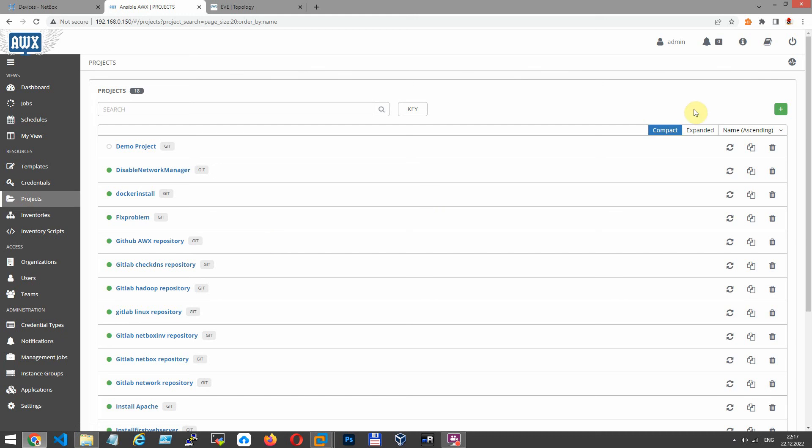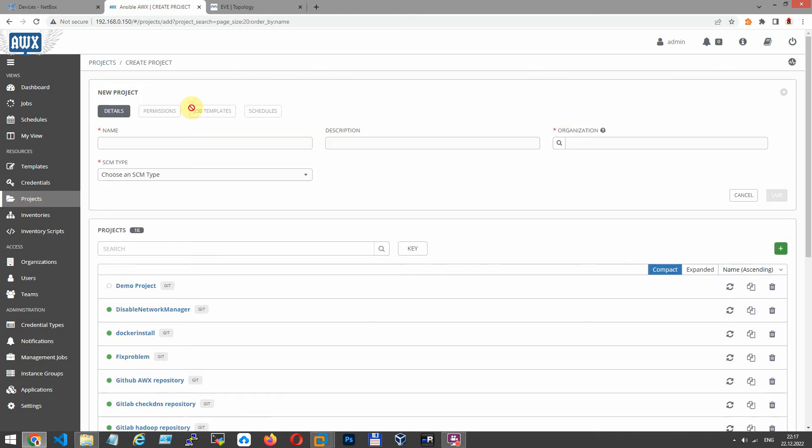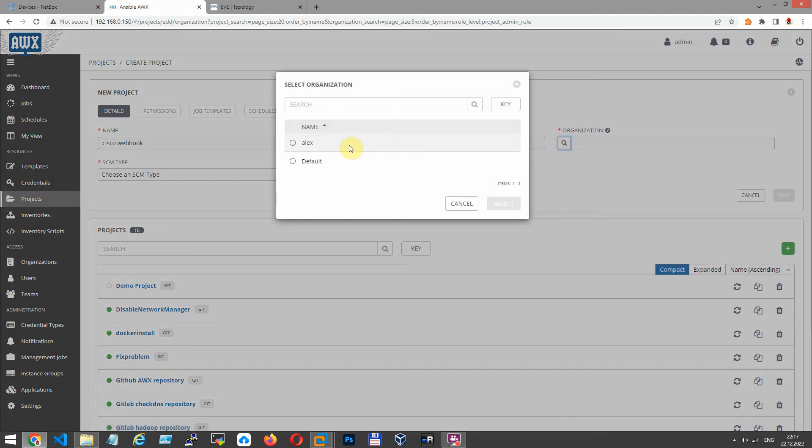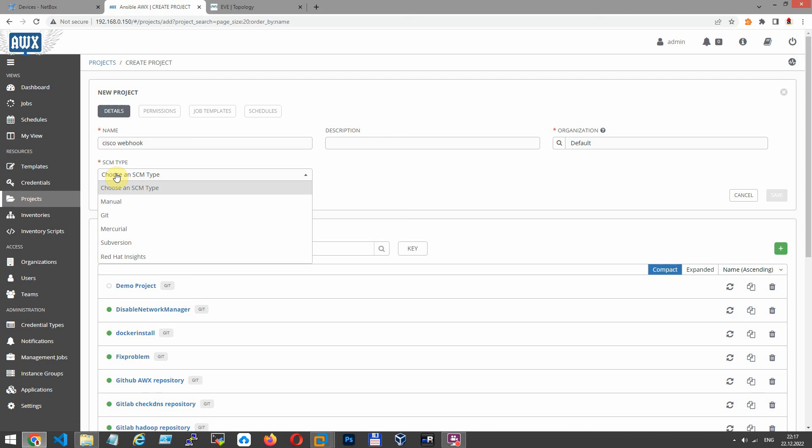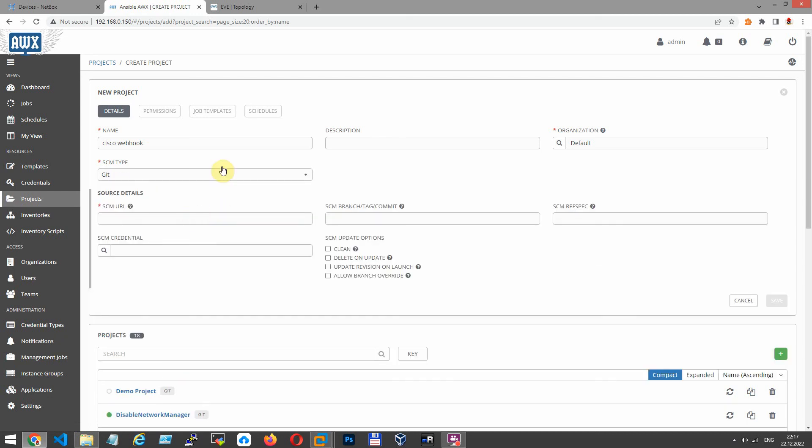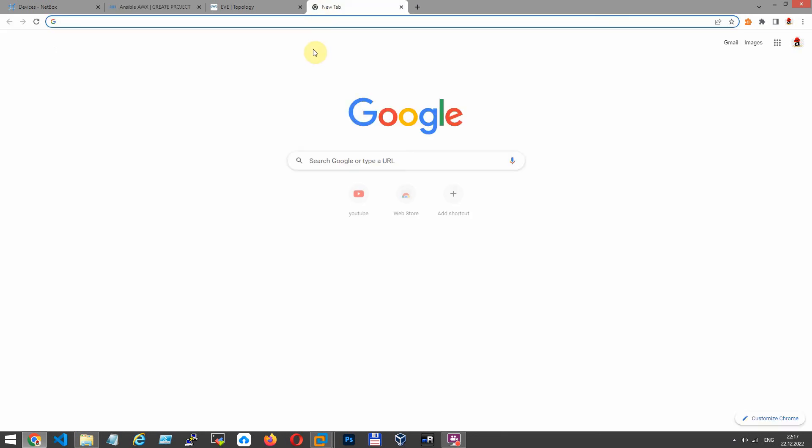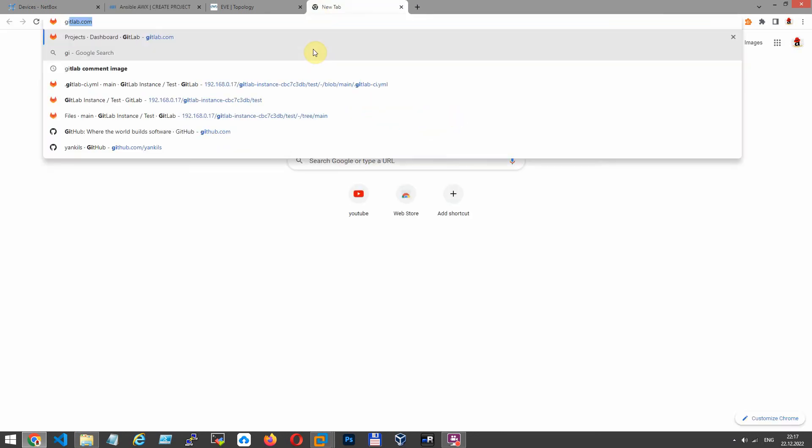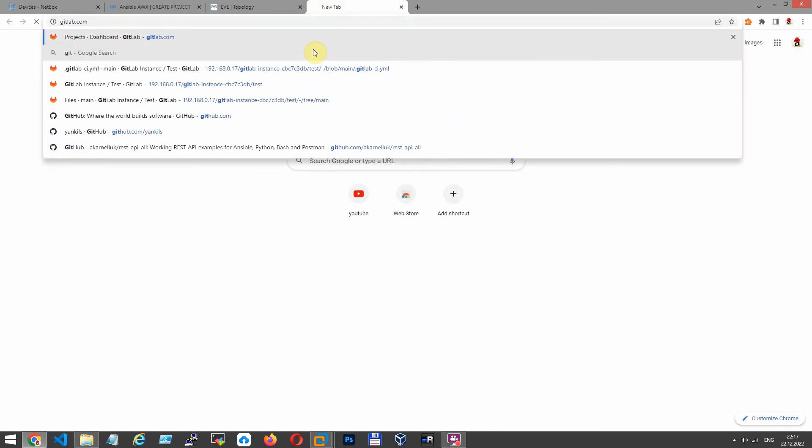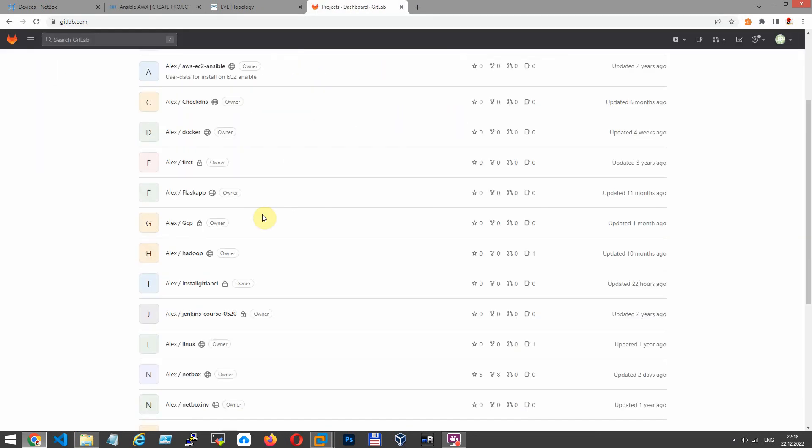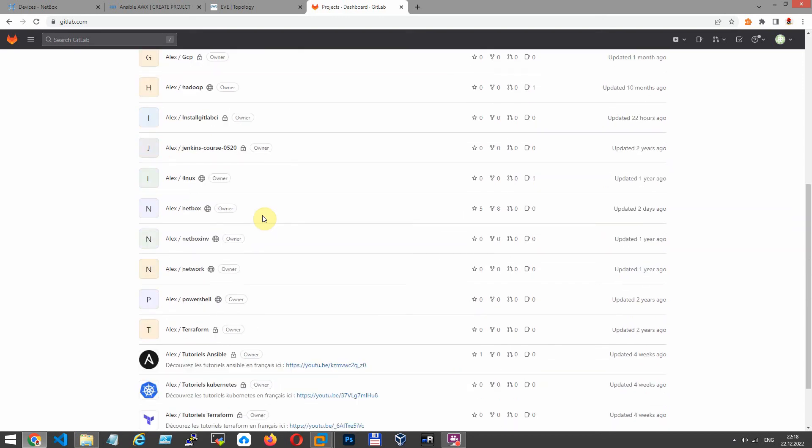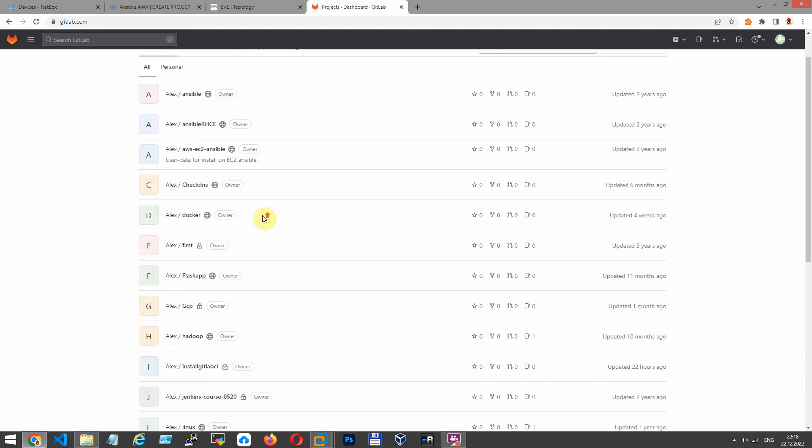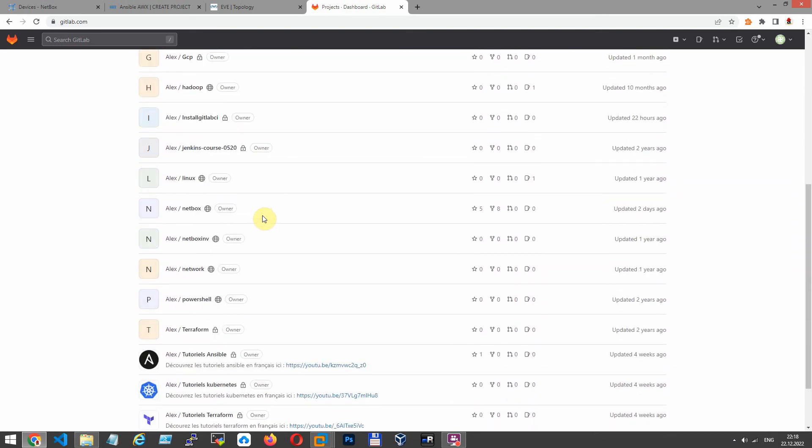Now I create project. Project is like a separated folder for your playbooks. You can place your projects in Git repository as you see before, then synchronize with AWX. AWX pulls playbooks to local store and then runs it with template. Go to repository and copy URL and paste in our AWX parameters.